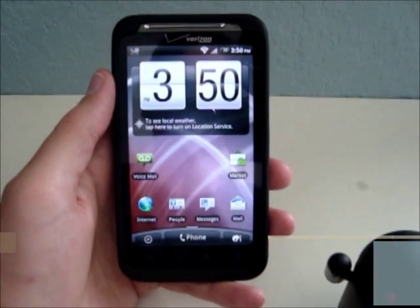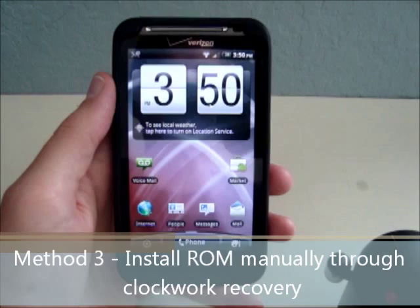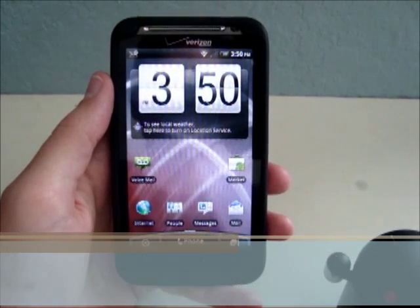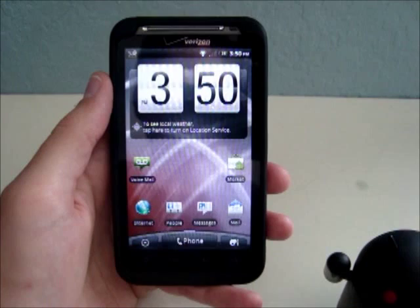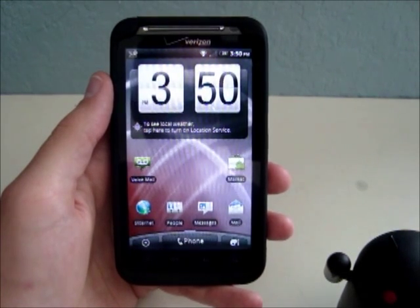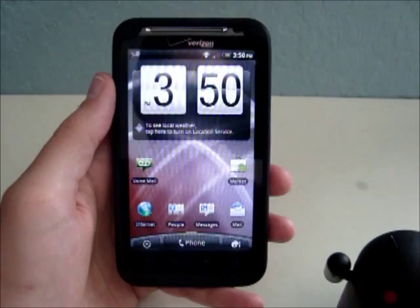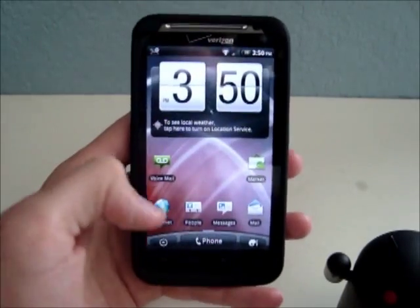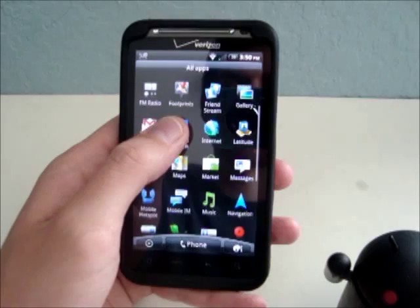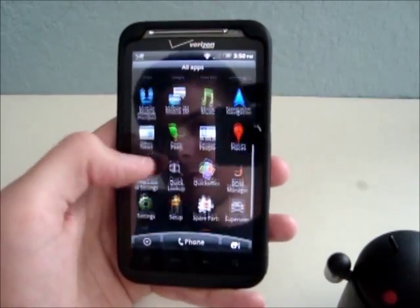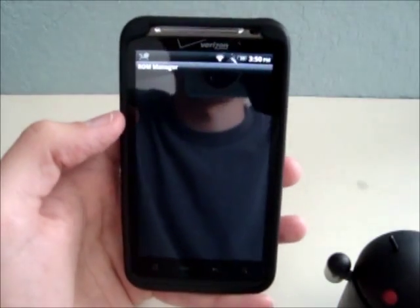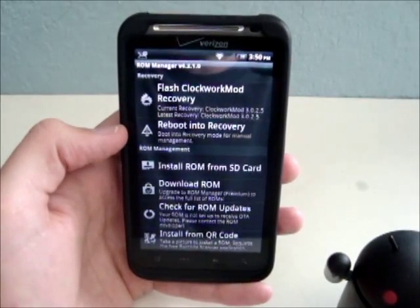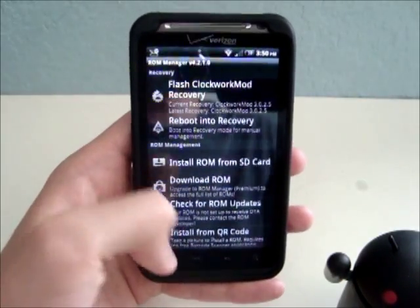The third way to install a custom ROM to the Thunderbolt is to first download the ROM from the internet and load it to your SD card, and then we will manually flash it from Clockwork Mod Recovery. You can get to recovery a couple ways. If you go to ROM Manager, you can select this option, Reboot into Recovery. That will take you to recovery.